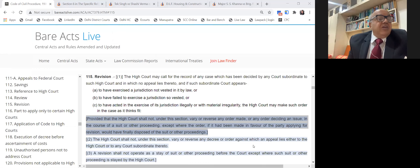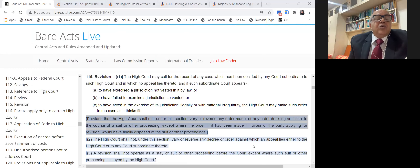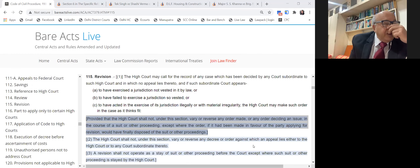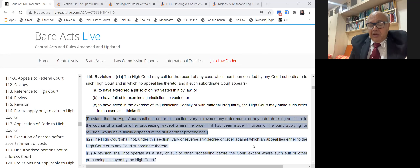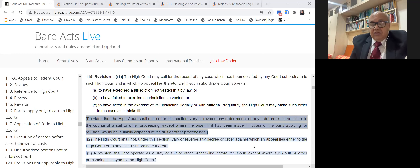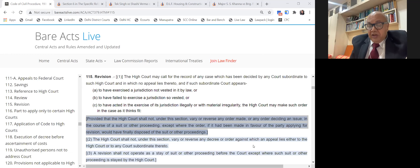For example, when a suit is required to be filed in the Bombay High Court for recovery of more than one crore, you cannot file it in the City Civil Court Bombay. The objection should be raised by the defendant at the very outset, and an application should be taken out. If the application is rejected, you can come in revision.